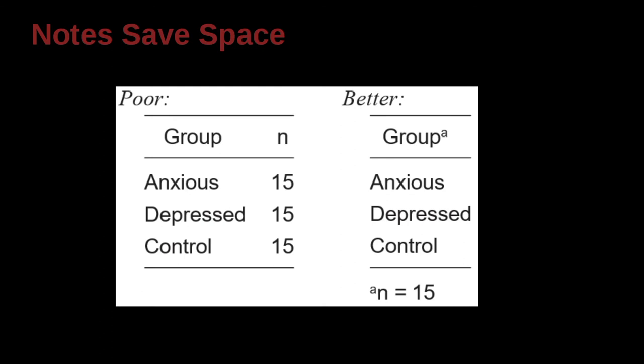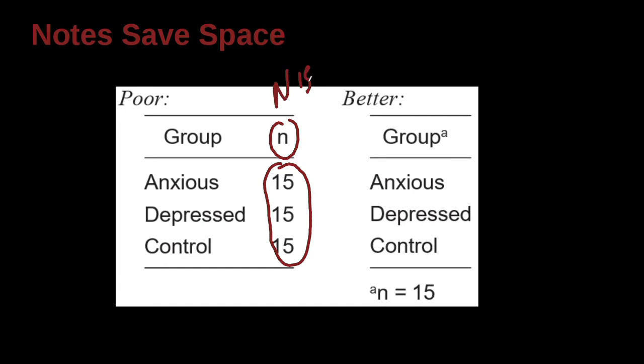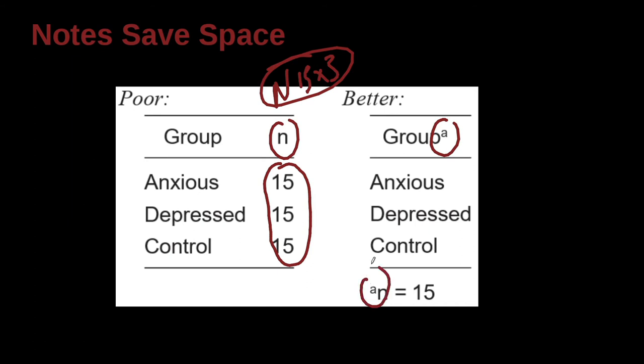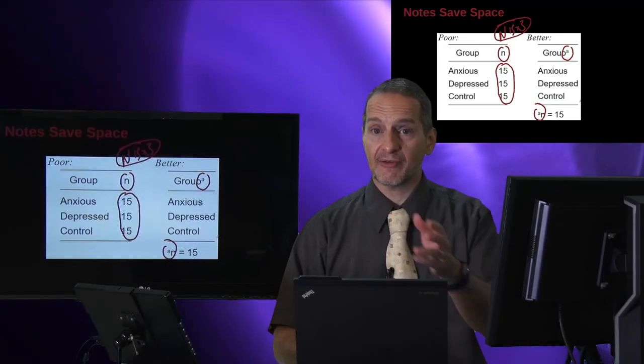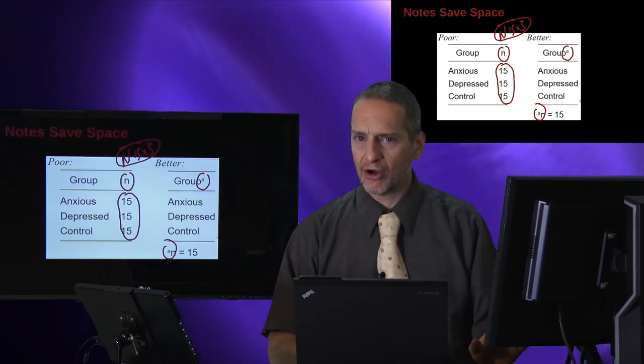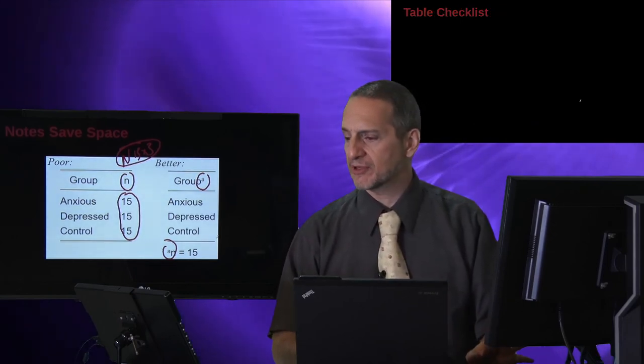So how can you use notes to save space? Here's an example. On the left side, we have this group, and then N, anxious, depressed, control, 15, 15, 15. And of course, this is interesting. We have the N, which means subgroup, right? So the total N is actually 15 times 3. That's the total group, the total sample size. So we've broken them into three subgroups. So we use N. But they're the same. So why not make the table smaller? How? Just say group. What is a group? Make a note. In this case, a is N equals 15, 15 people inside the subgroup. It's a really great example of how to save space. A lot of space saved. Basically, you have a whole extra column cut off of the table.